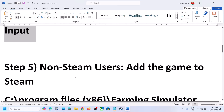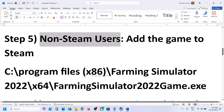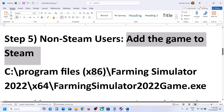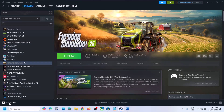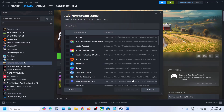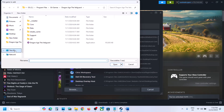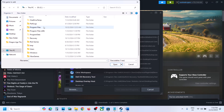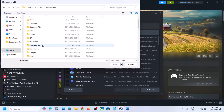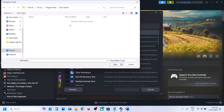For non-Steam users, add the game to Steam. Go to the Add a Game option, click on Add a Non-Steam Game. If you see the game in the list, select it. If not, click Browse and go to the game's installation folder. For example, if you have the game on Epic Games Launcher, open Epic Games, find the game folder, open the x64 folder, and select the game .exe file.